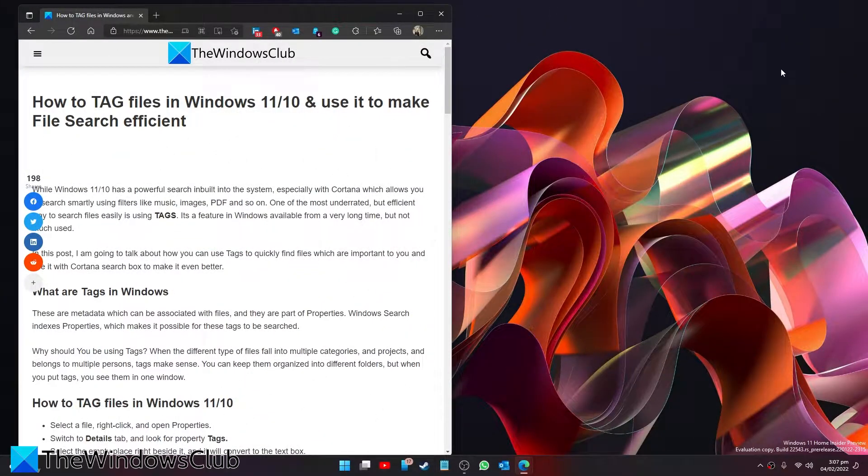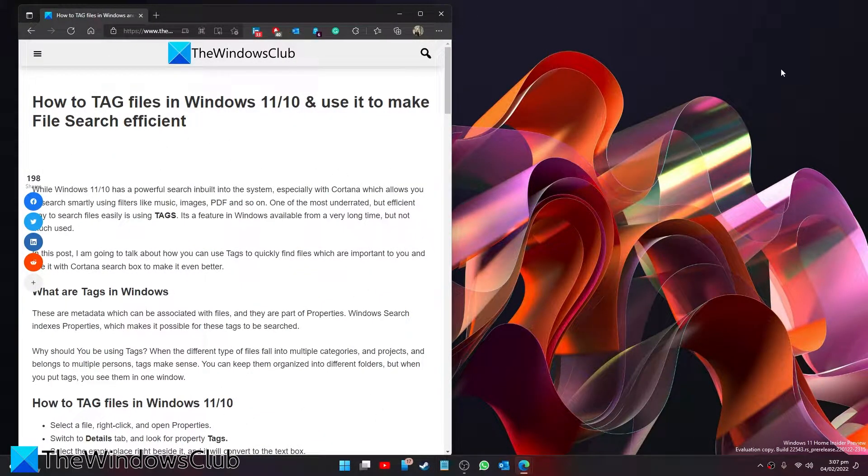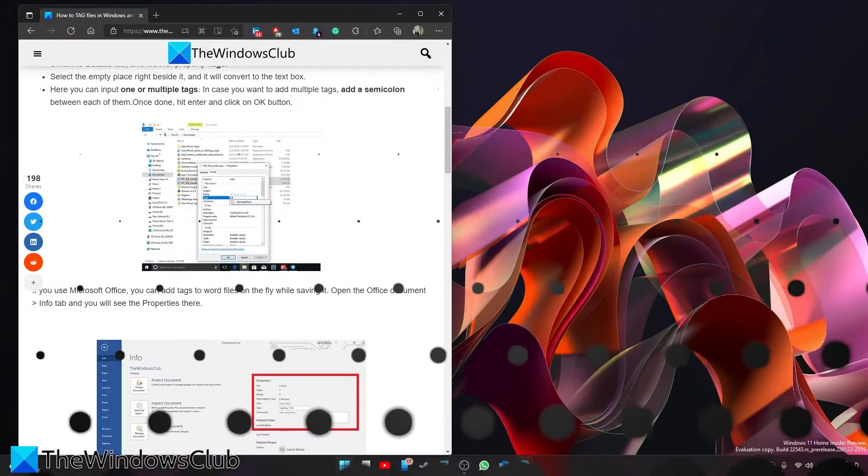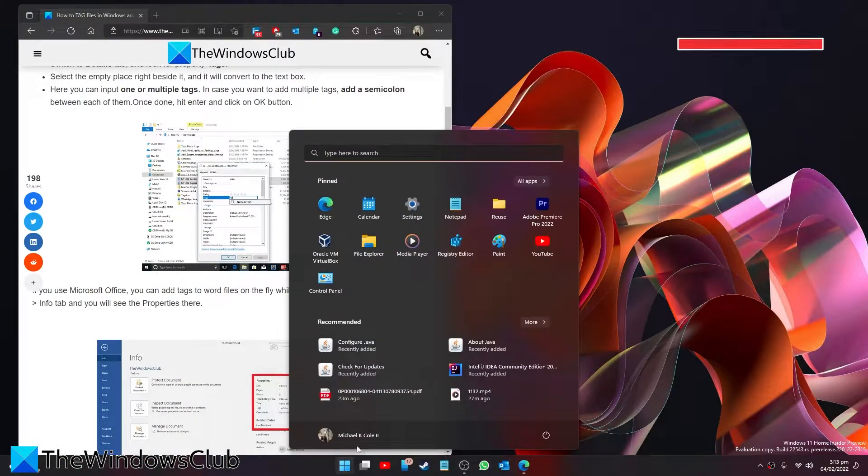Do you want to be a little more effective in looking for documents or other files? Well, in this video we will talk about how to tag files in Windows and use it to make file search efficient. For a more in-depth look at the topic, we will link an article in the description. It is really simple to do.